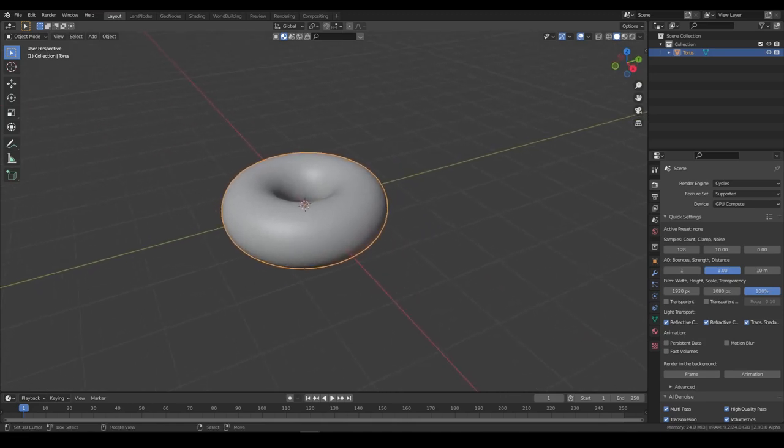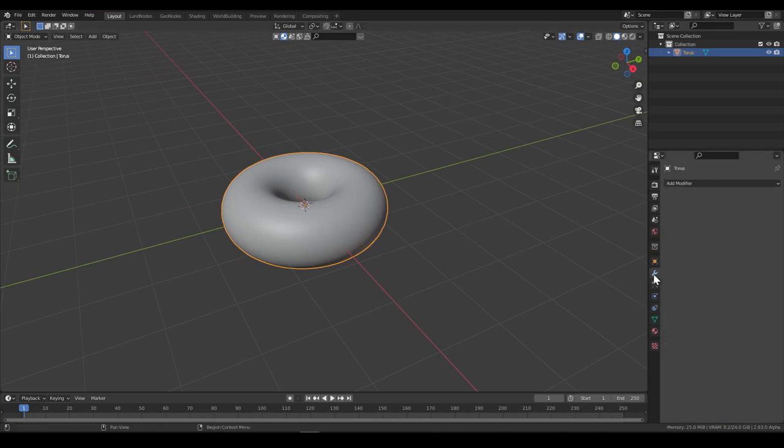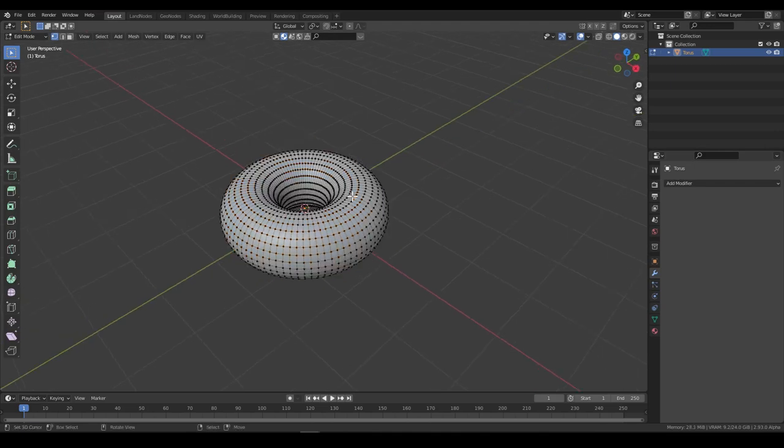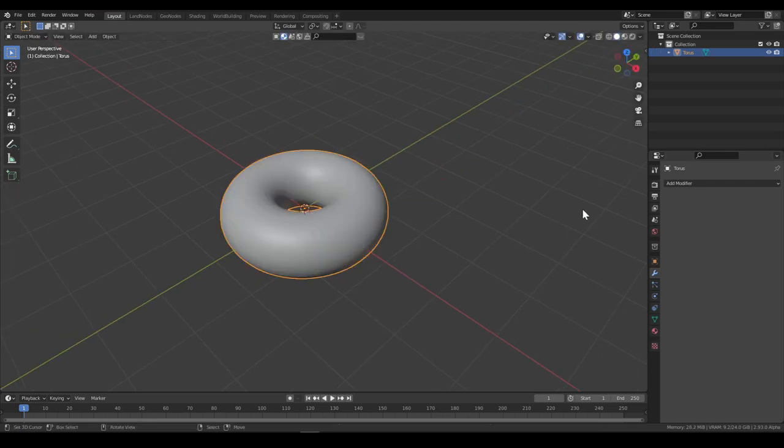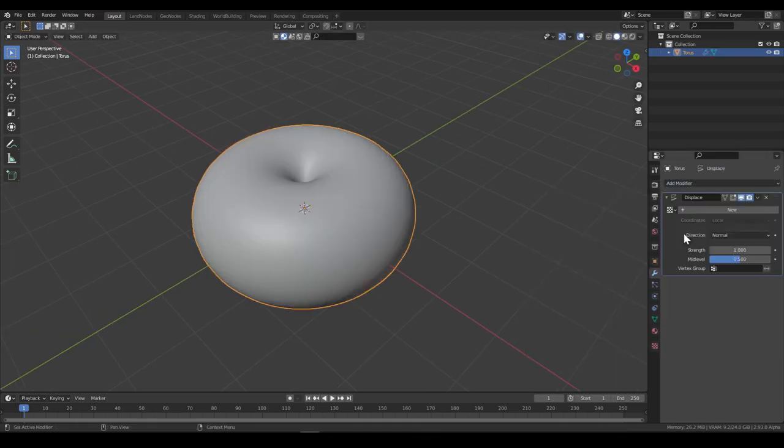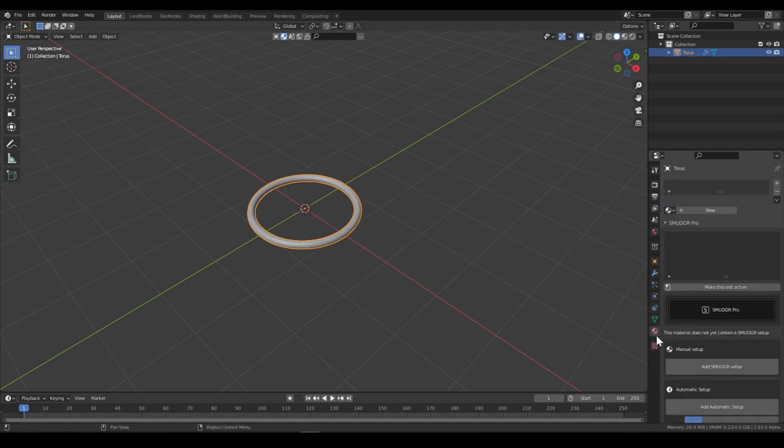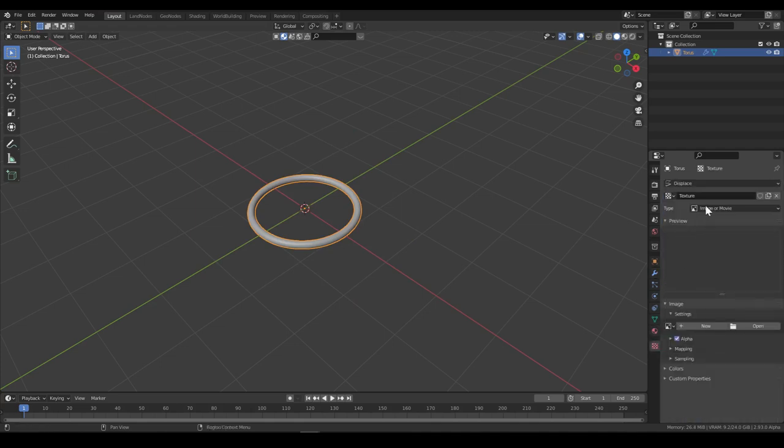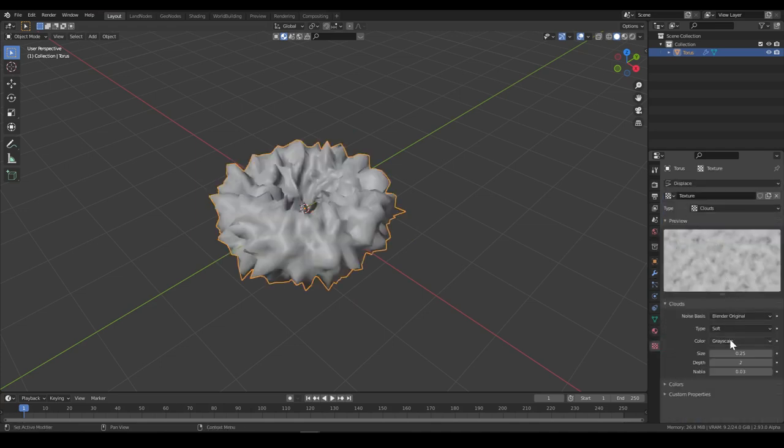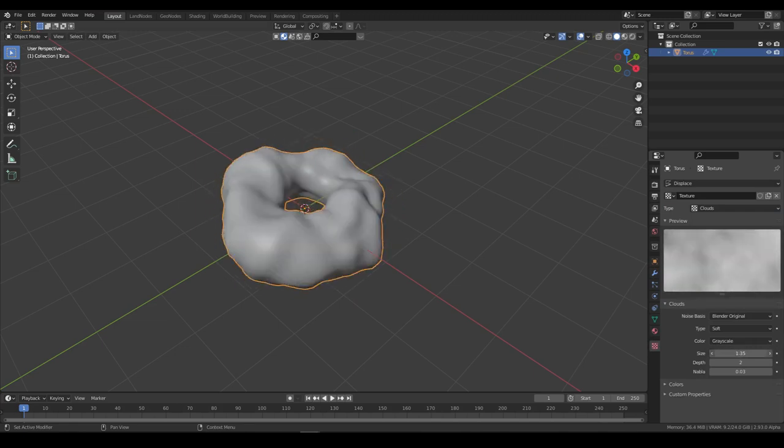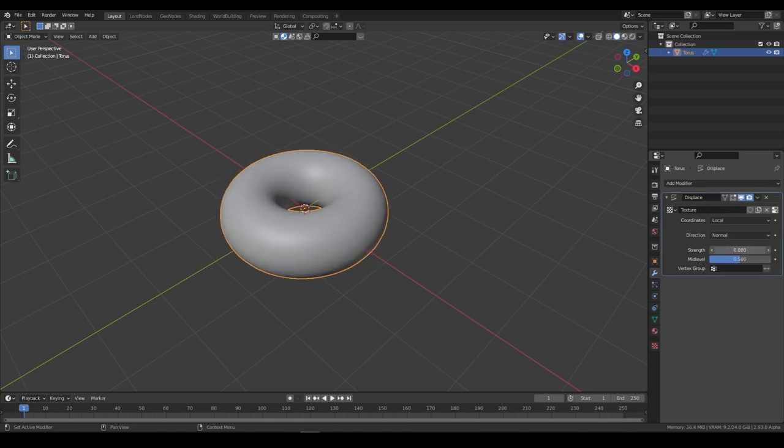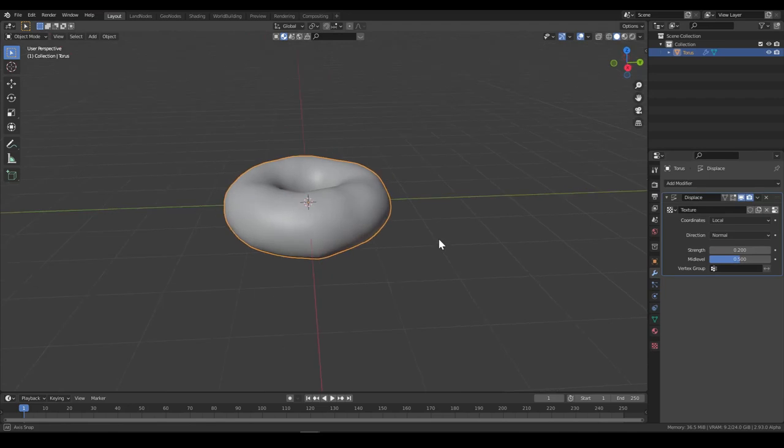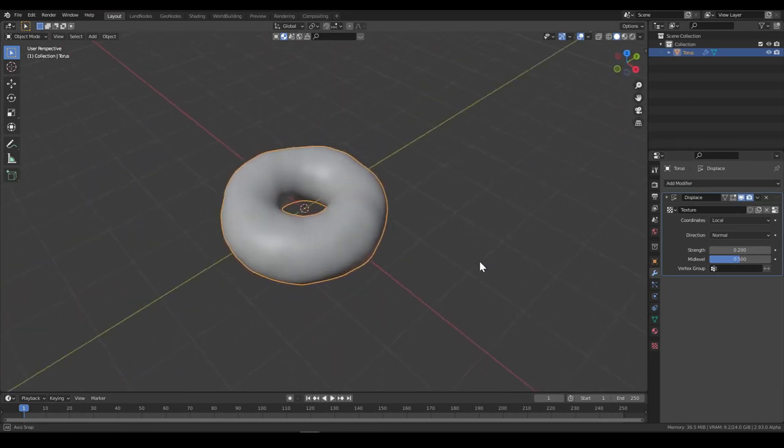Now let's add some displacement because we could do it manually but that would be slow and rough. So let's add a displacement texture, clouds. Let's make it bigger and now reduce the strength. And now it looks like a donut.